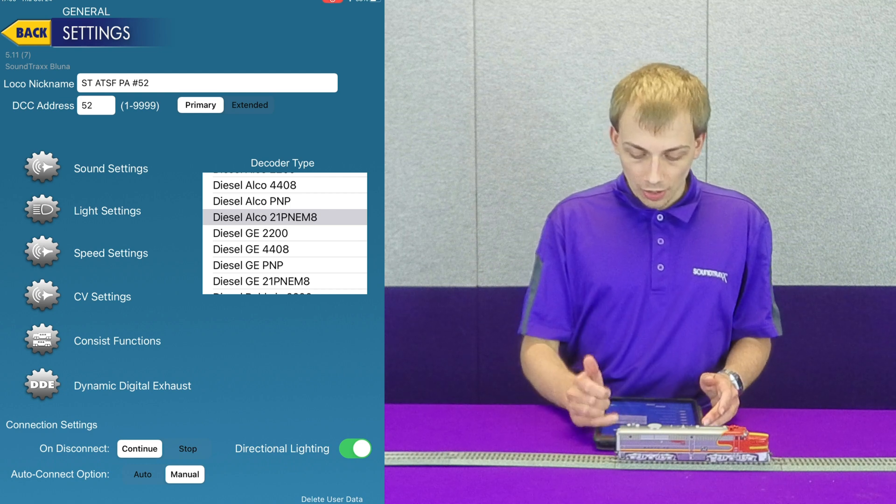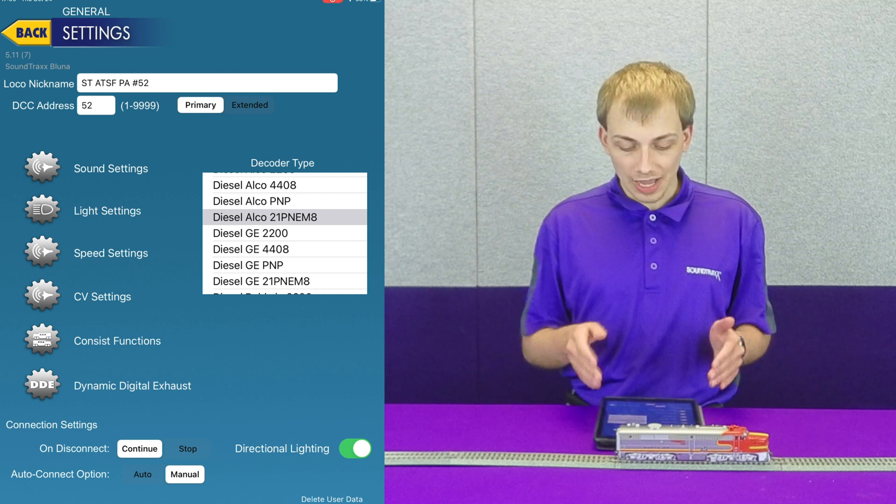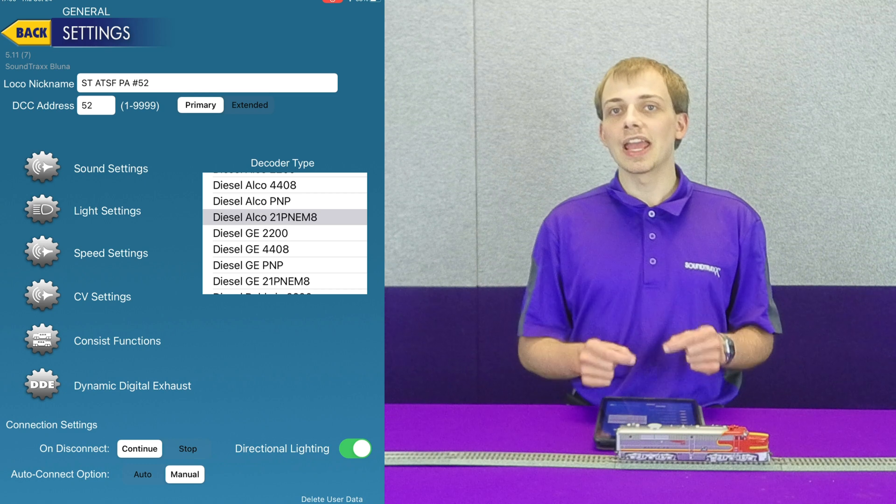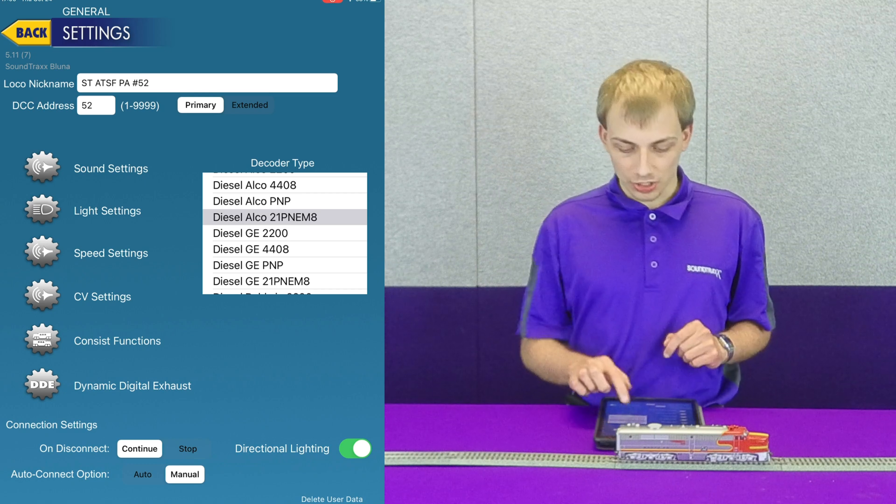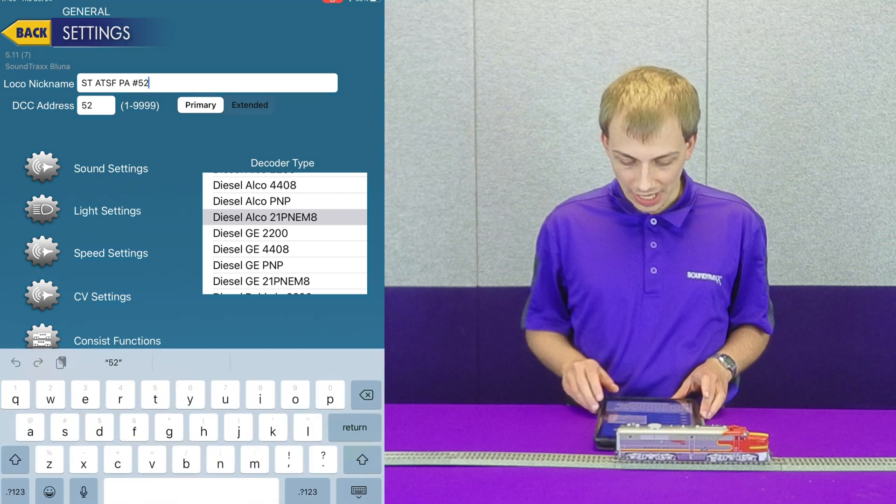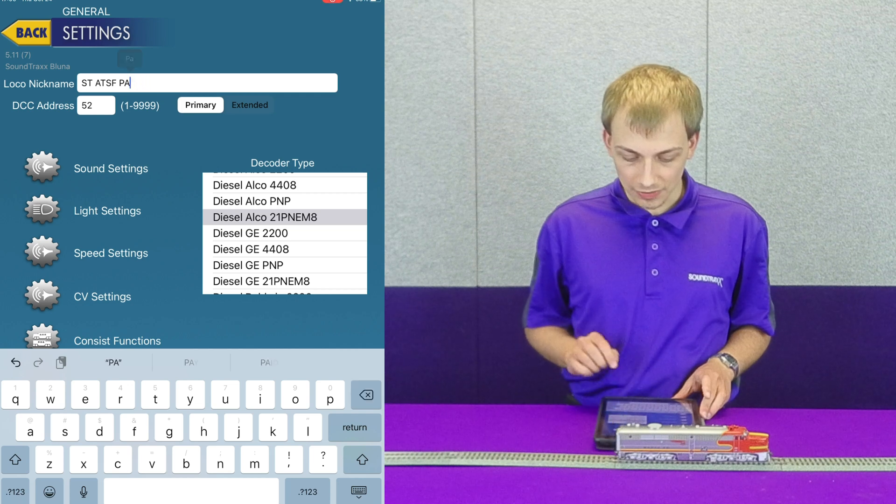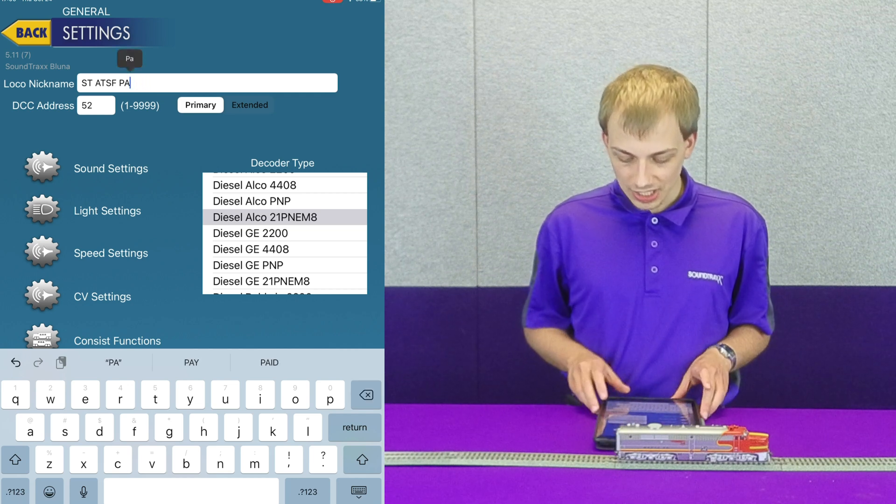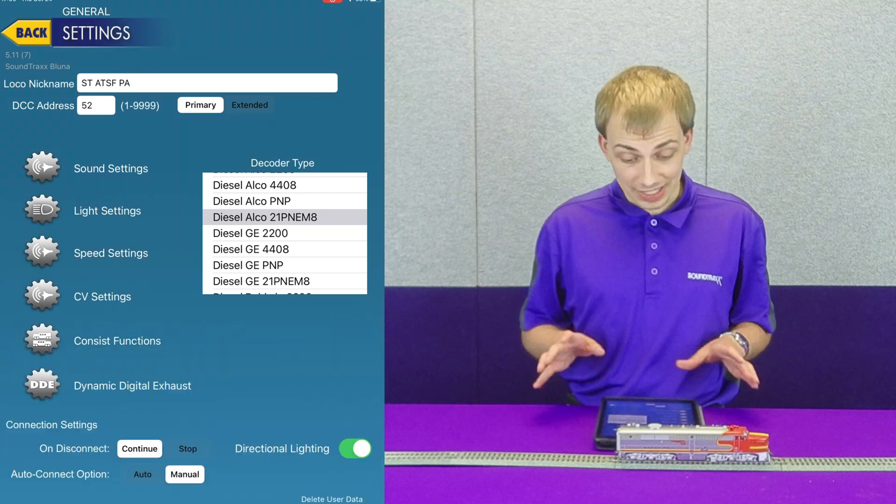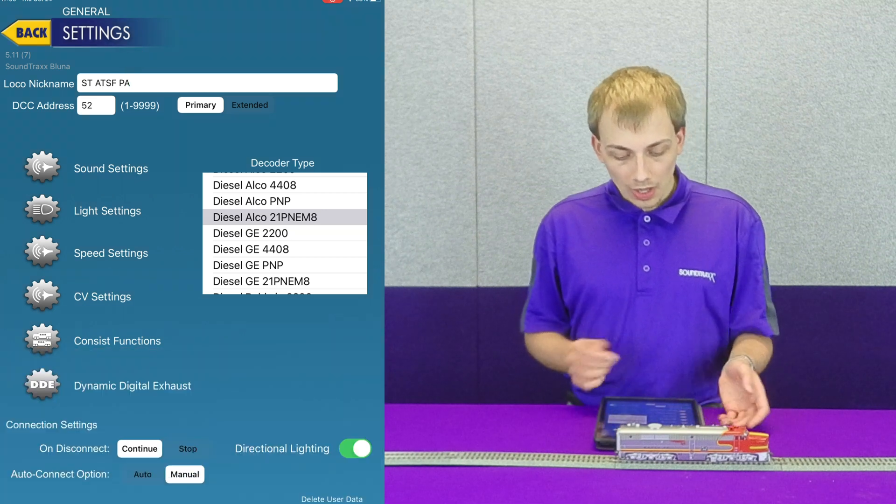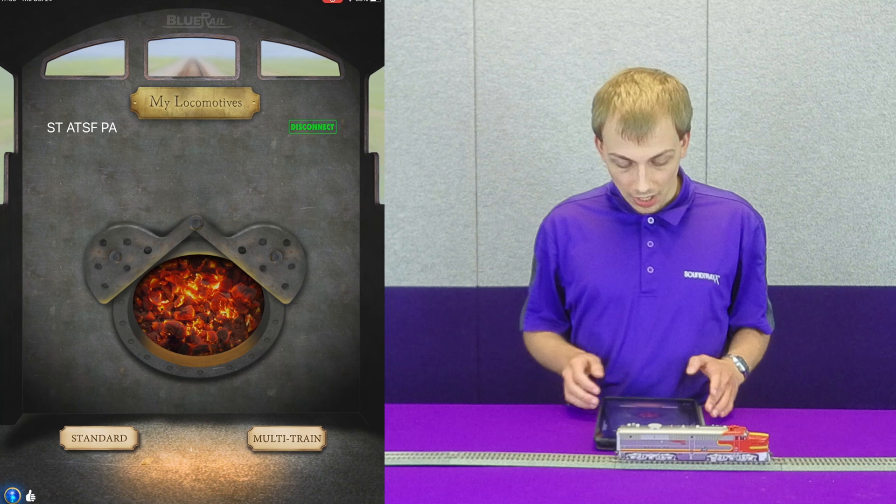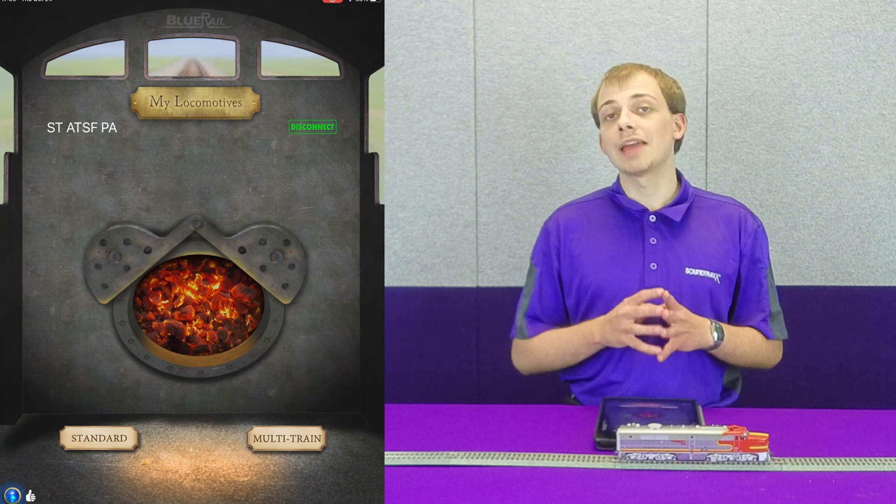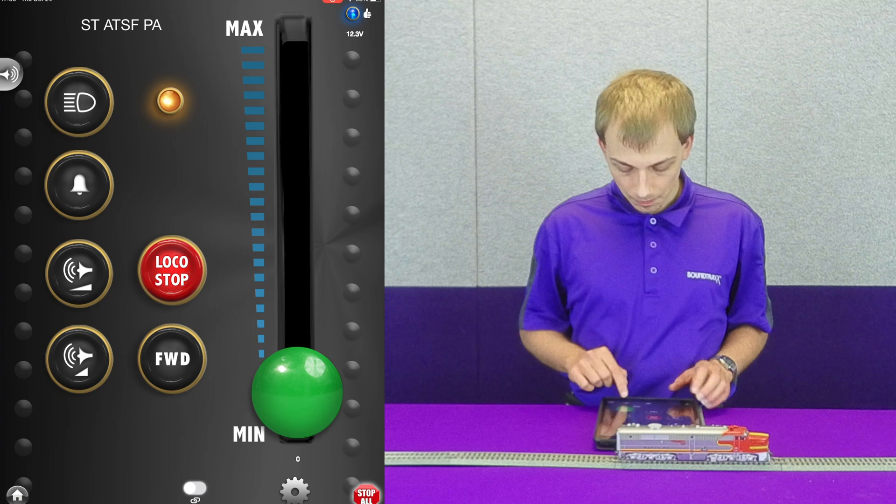Beyond that we have our loco nickname up here at the top, which allows us to set the nickname we see on the connection screen. If I were to delete the number 52 and just say ATSFPA, and we now go back to the home screen, you can see that the name of the locomotive has updated to reflect that change.